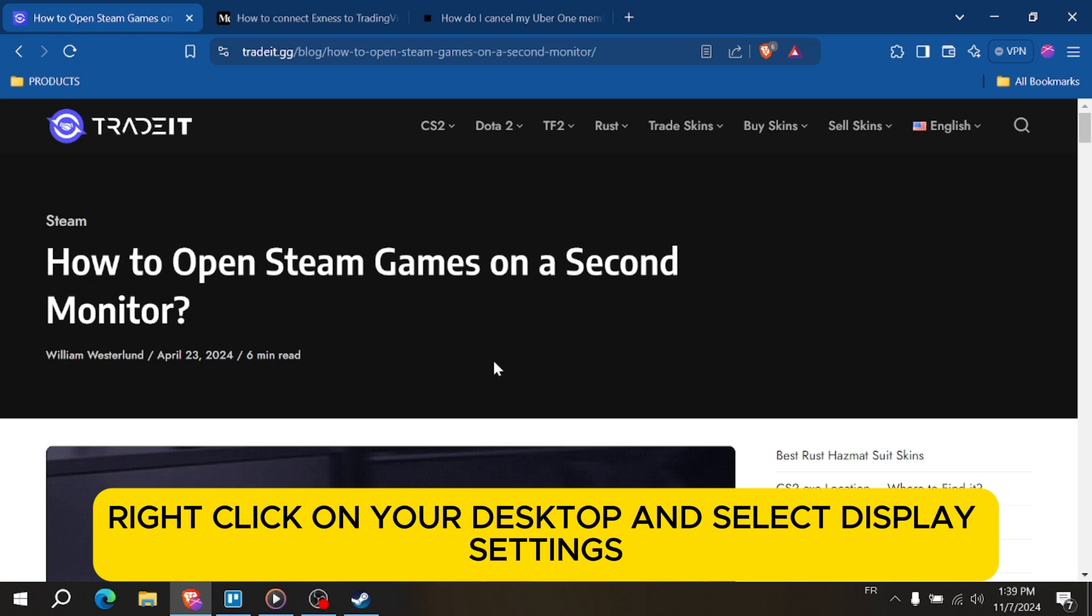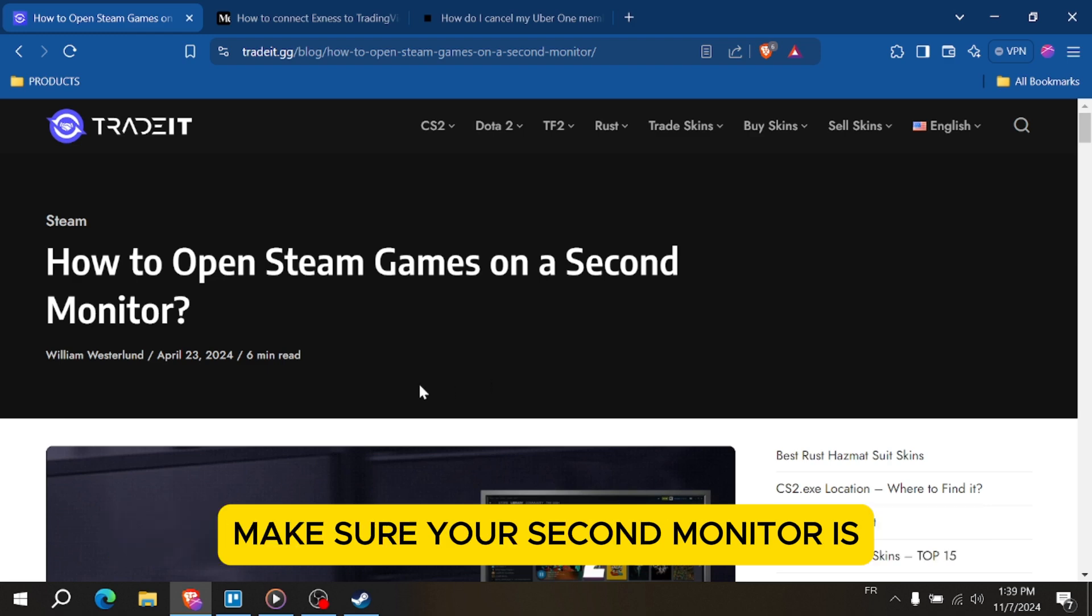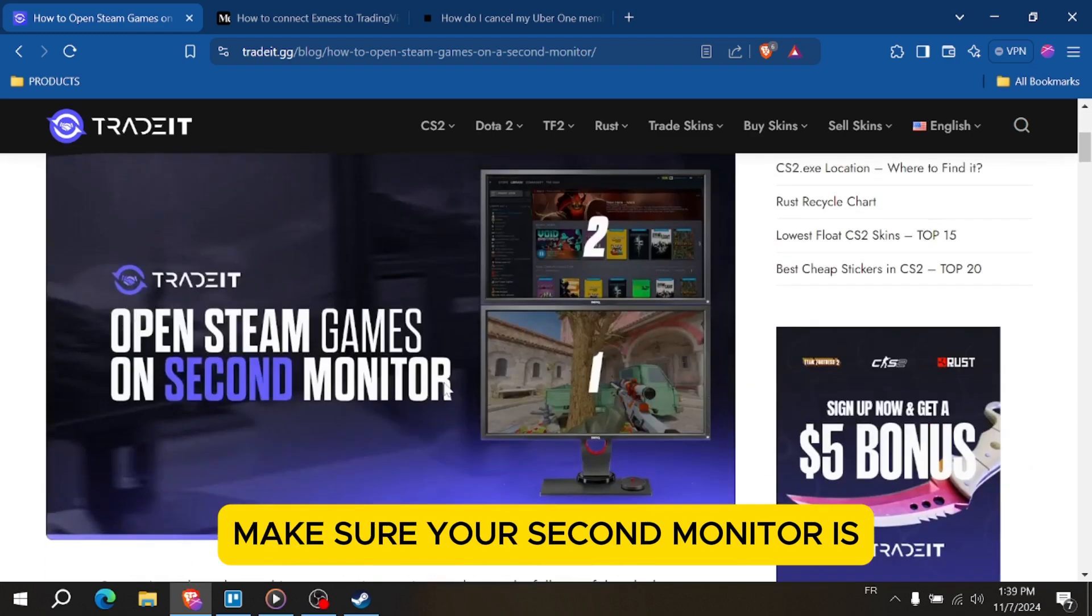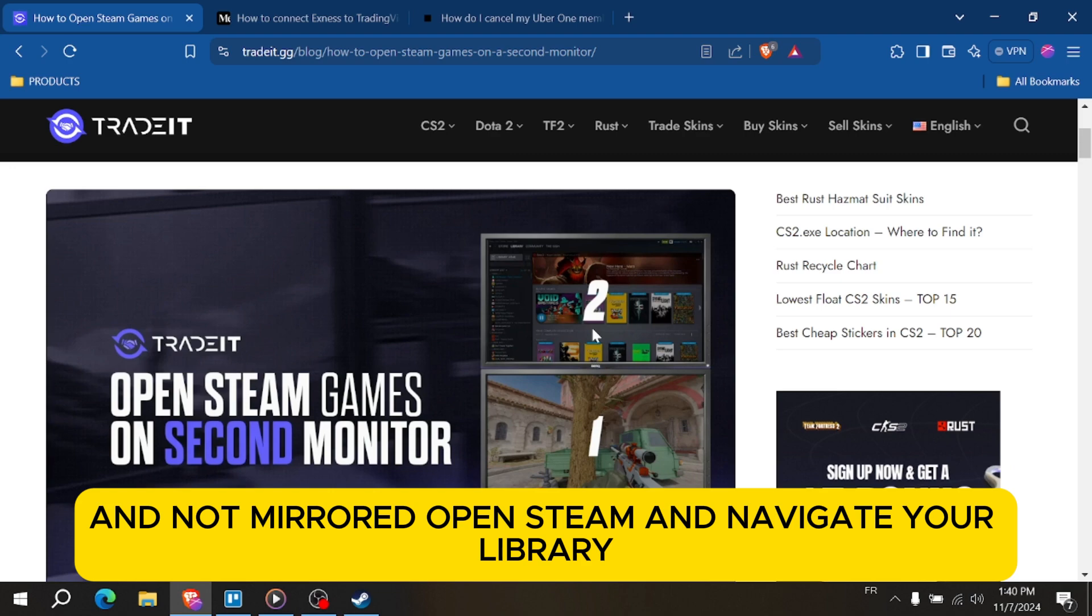Right click on your desktop and select display settings. Under display, you'll see both monitors listed. Make sure your second monitor is set as an extended display and not mirrored.